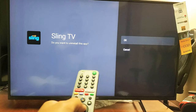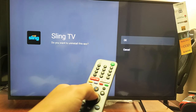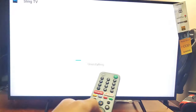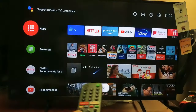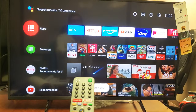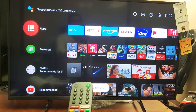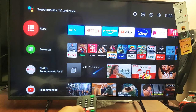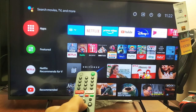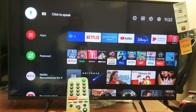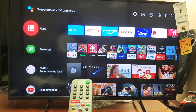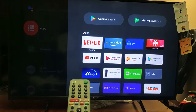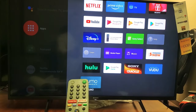A prompt will appear asking if you want to uninstall this app, Sling. Confirm by clicking OK. Uninstall finished. So there you go — I no longer have the Sling app.